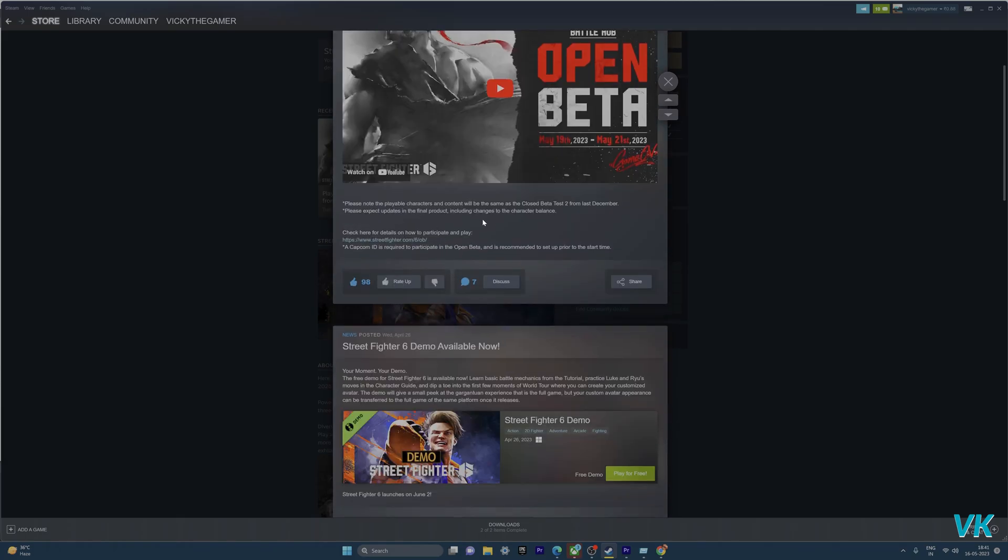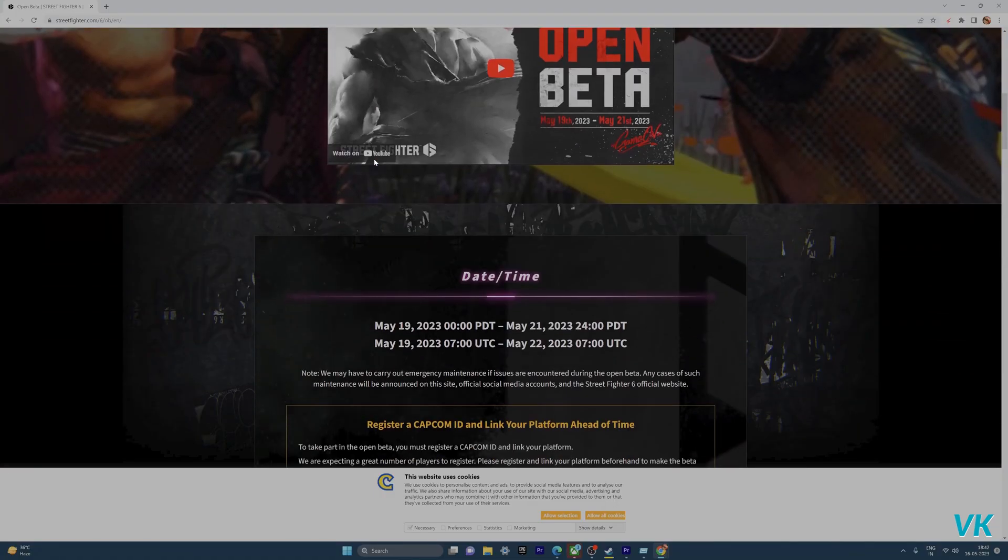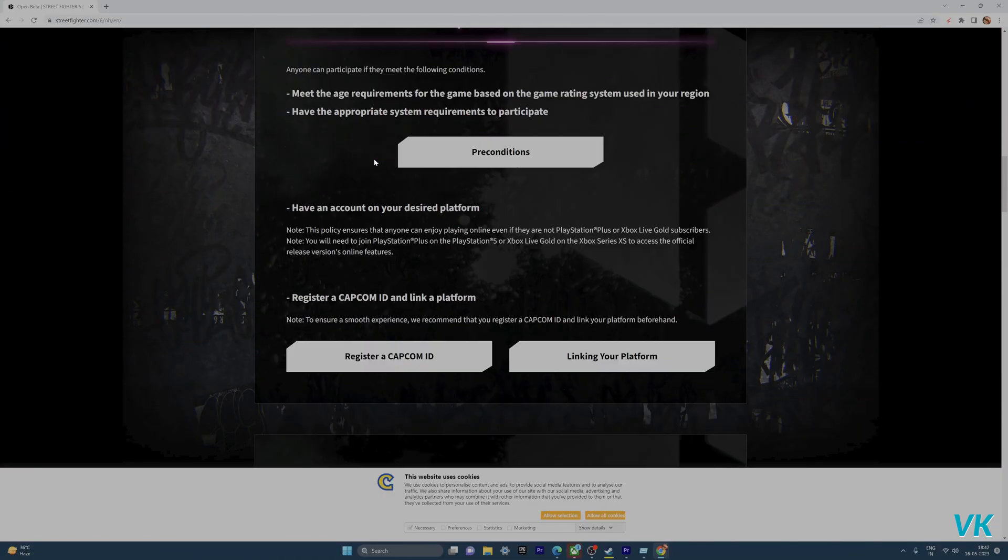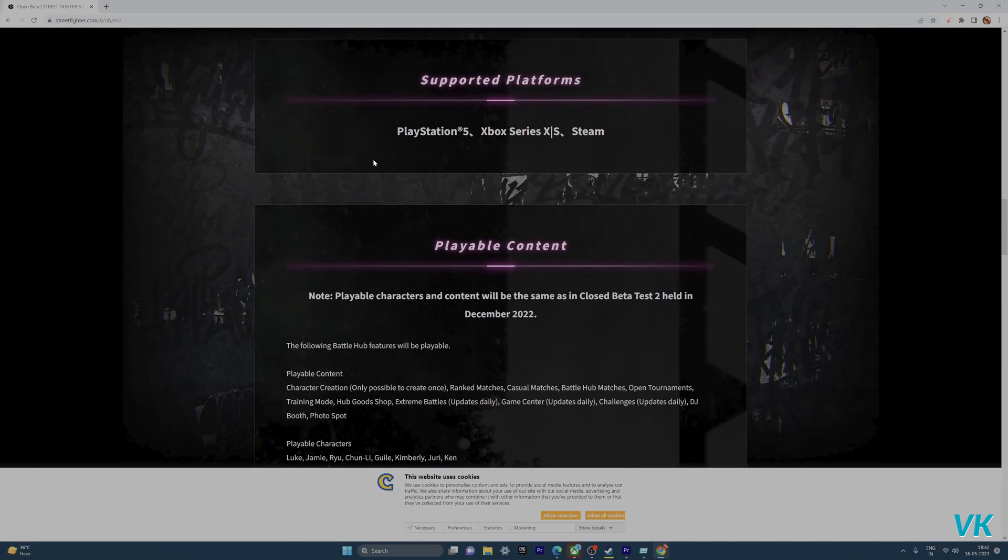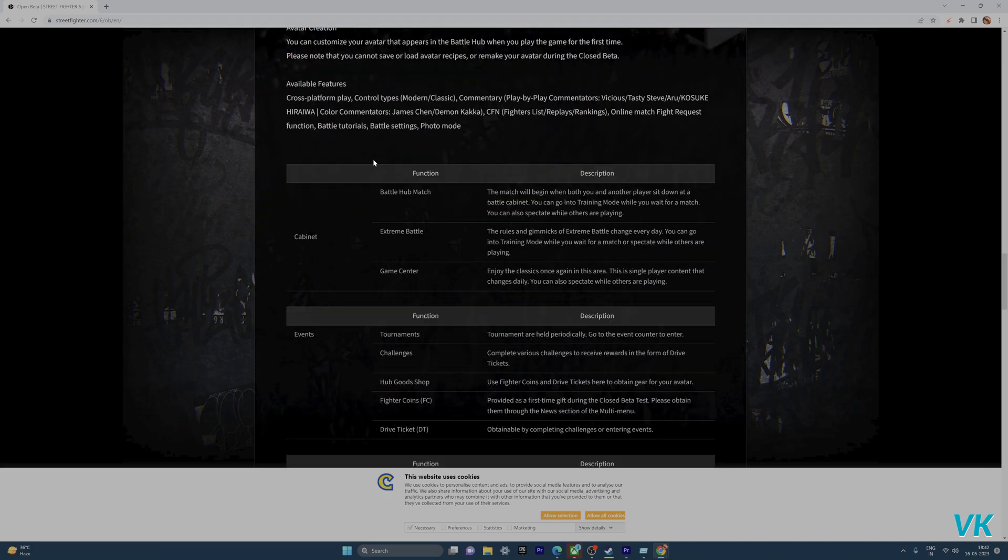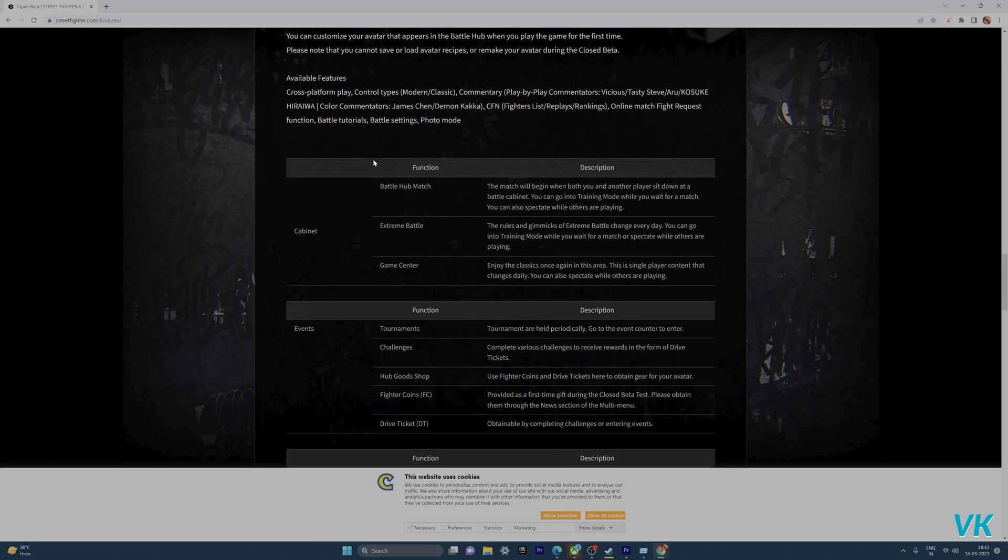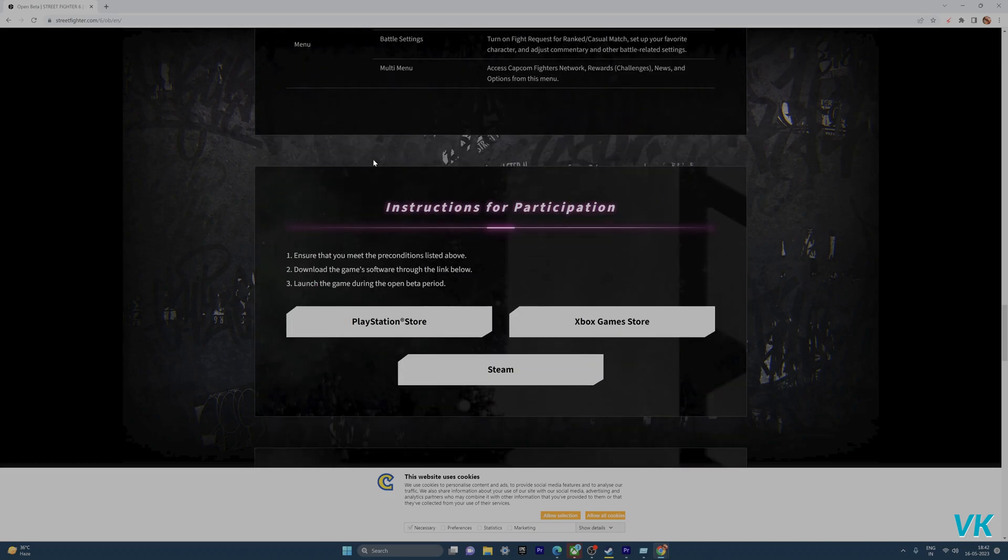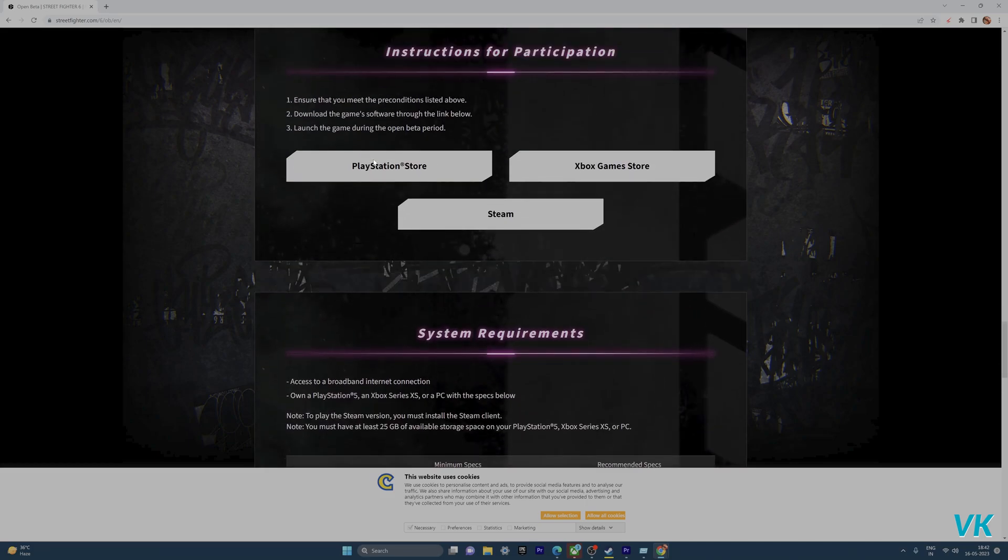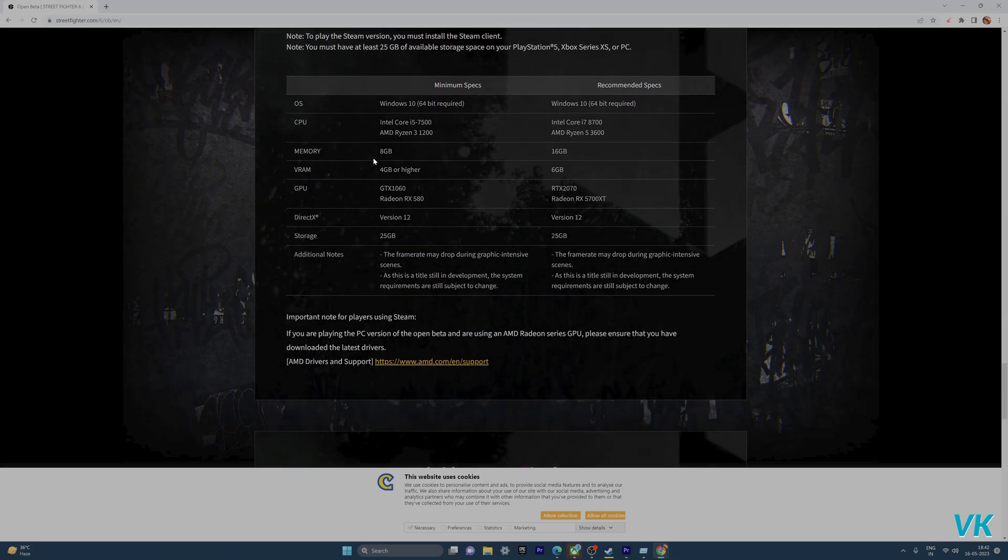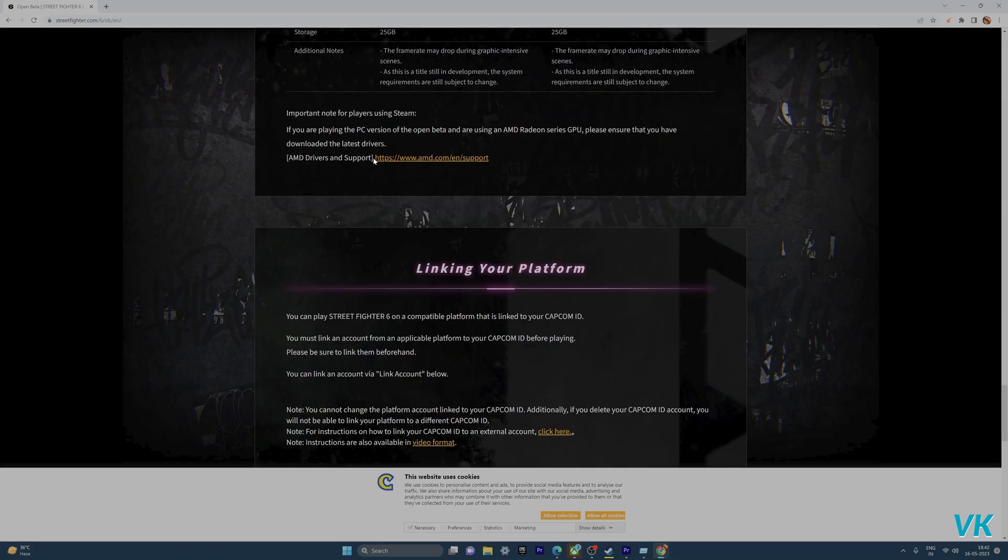You can play the open beta on PS5 and PS4 and Xbox as well. I will be providing this link you can check it. That's it friends, hope this video is very much helpful.